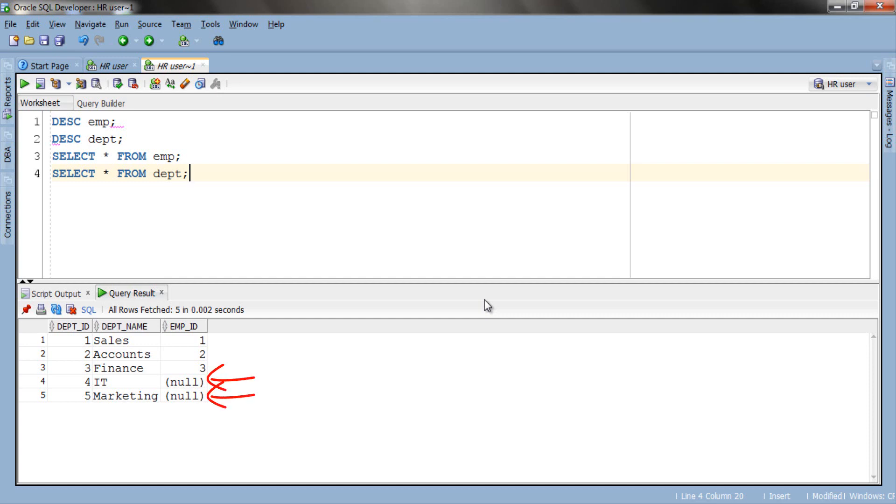Also we have not assigned any employee id for the departments of IT and marketing which signifies that no one works in these departments. I think the tables structure and its data are clear now. So now it's time to jump over to our topic full outer join.